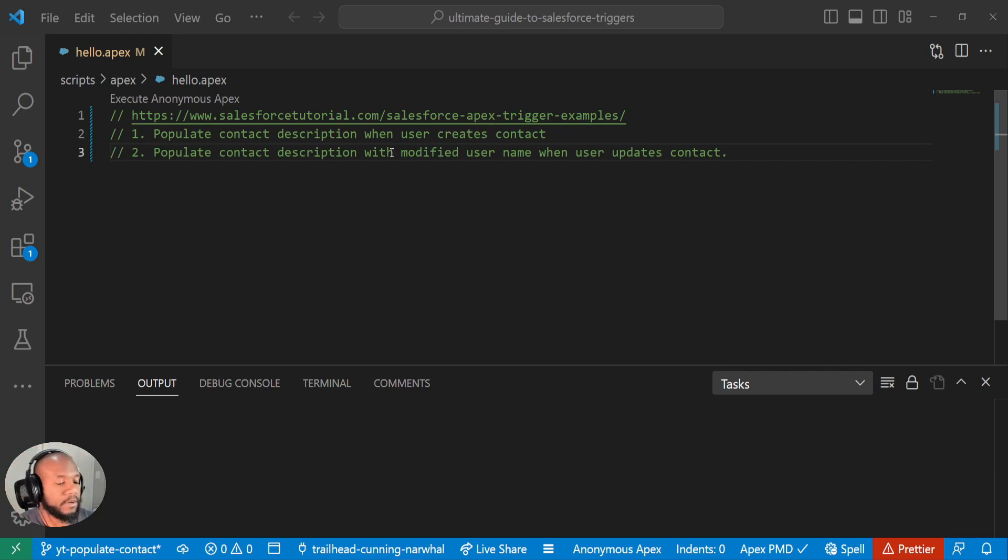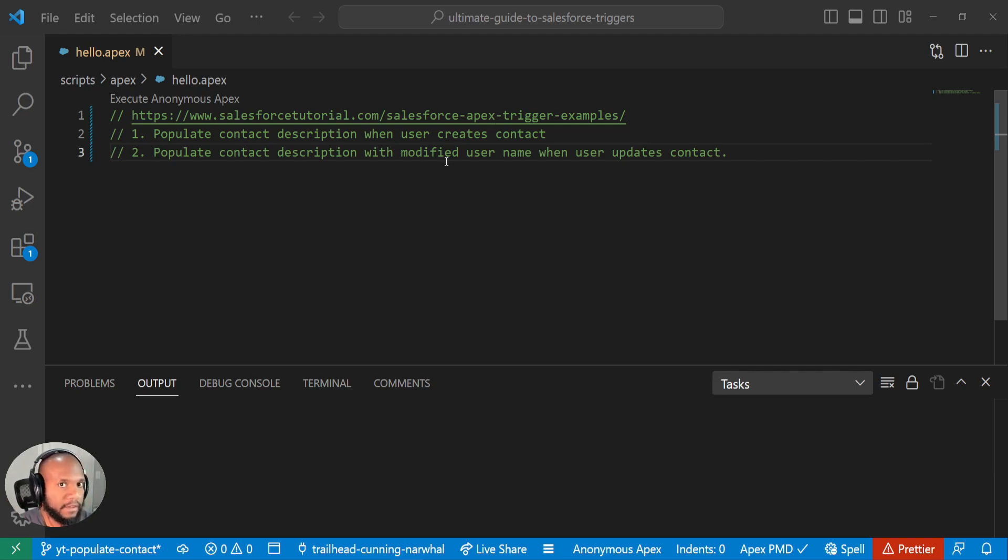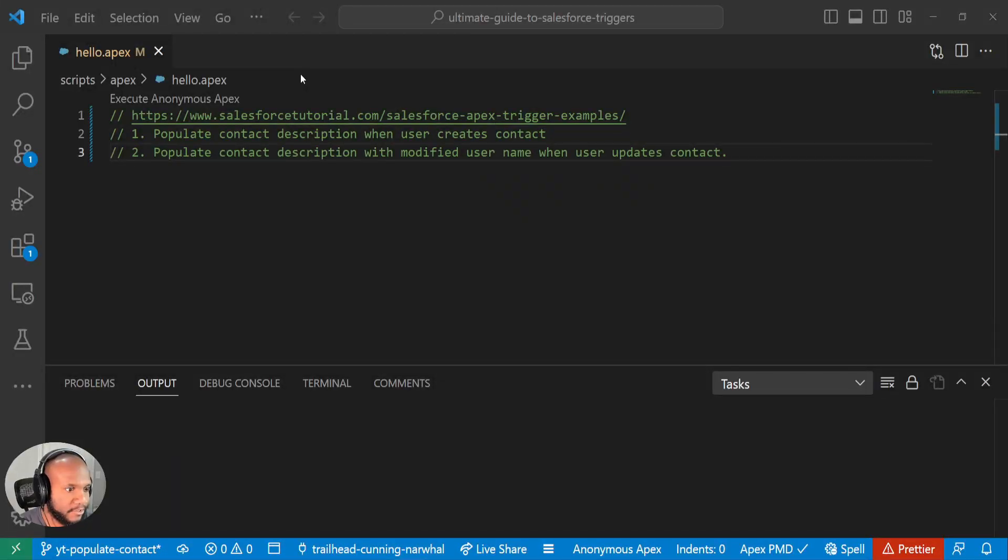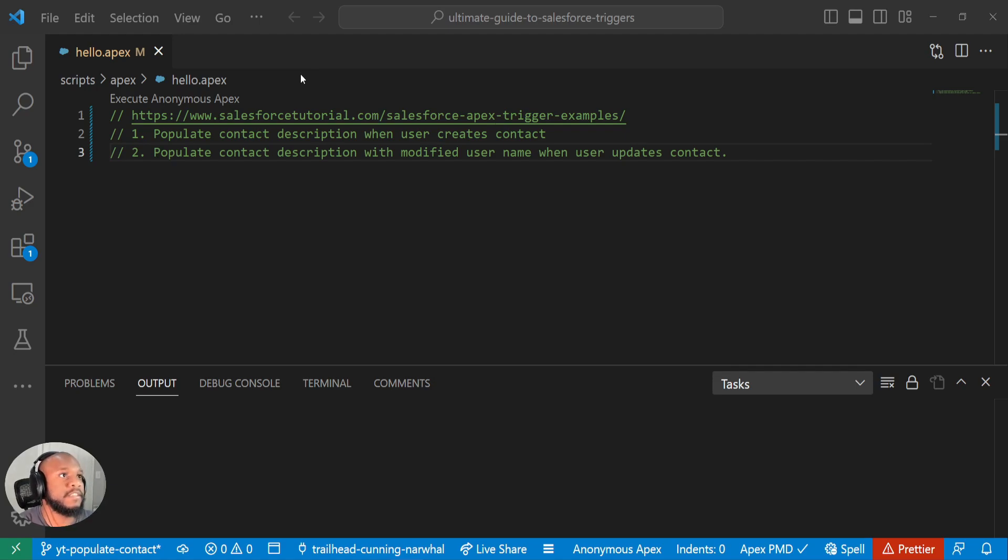Pause the video, give the trigger a try, and then we are going to go through it together. We'll see if we have built it out in a very similar fashion. All right, now that you're back, hopefully you've tried this out. Let's see how I would build this.